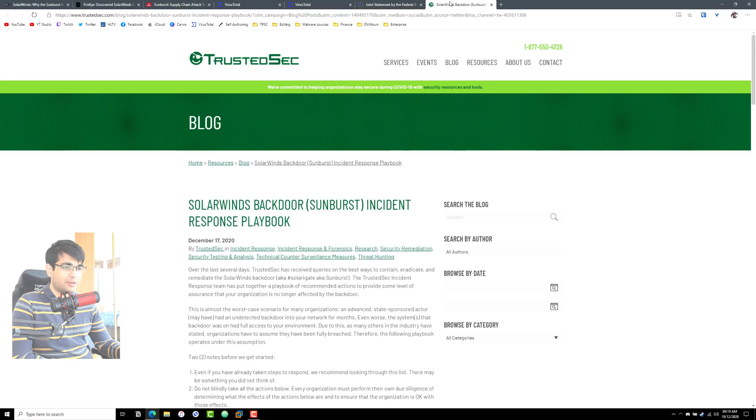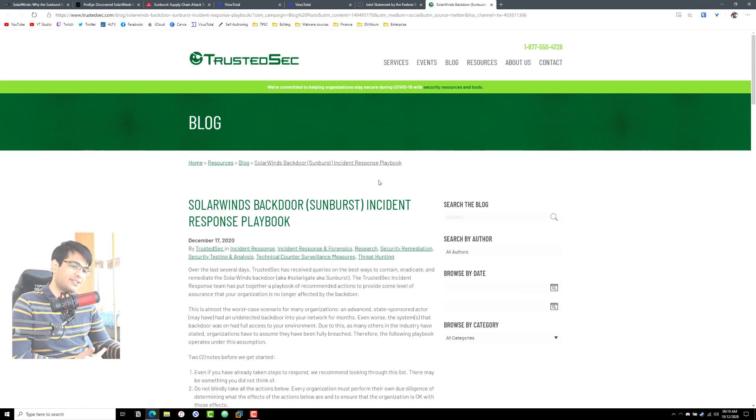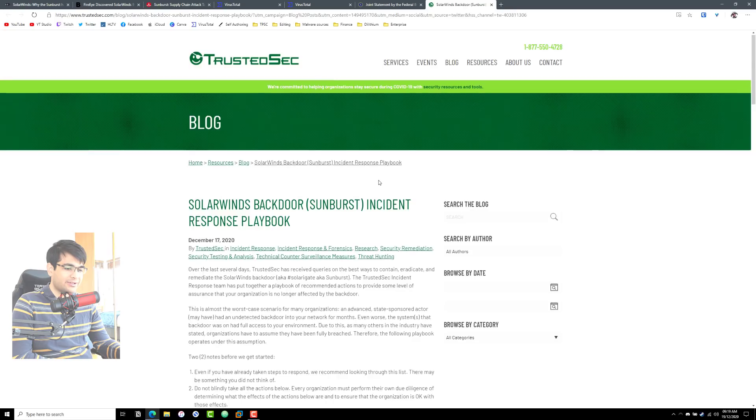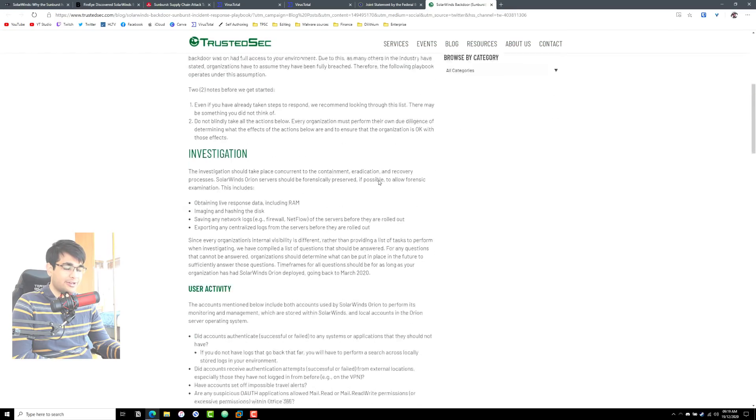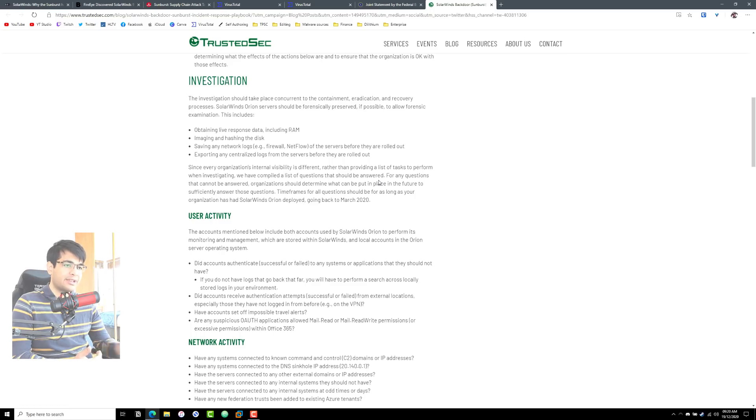Now here is a very quick guide as to what you should do in terms of incident response for the SolarWinds backdoor. This is by no means comprehensive. I just came across it on Twitter and it was kind of useful so I just wanted to share it. I'll link it in the description, so if you're in the firing line, take a look at some of these steps.